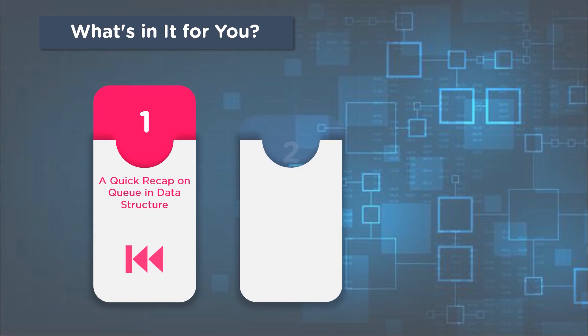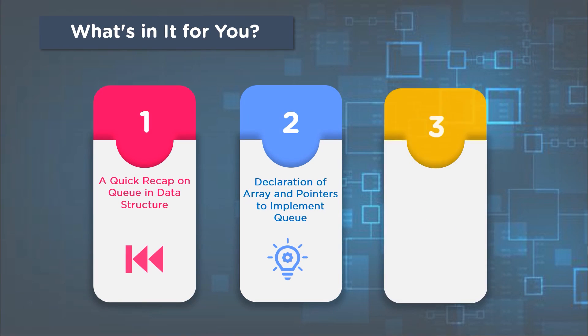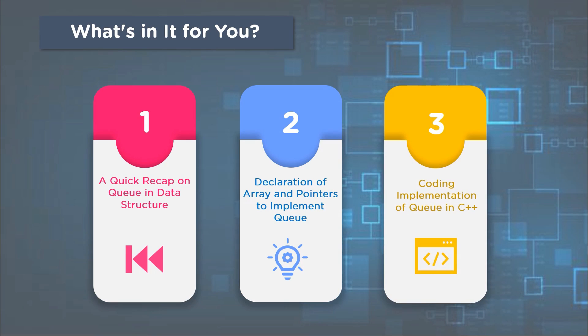We then dive into the declaration of a one-dimensional array and pointers for queue implementation. Finally, we will formulate code for queue data structure using the C++ coding language.